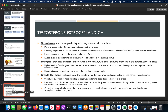Reproductive hormones include testosterone and estrogen. Testosterone is about 10 times higher in males than females, but females do have it; similarly, females carry more estrogen but males have it too. Both genders have growth hormone as well. Testosterone supports reproductive function, growth, and repair; estrogen supports breast development, menstrual cycle regulation, and other gender-specific functions.